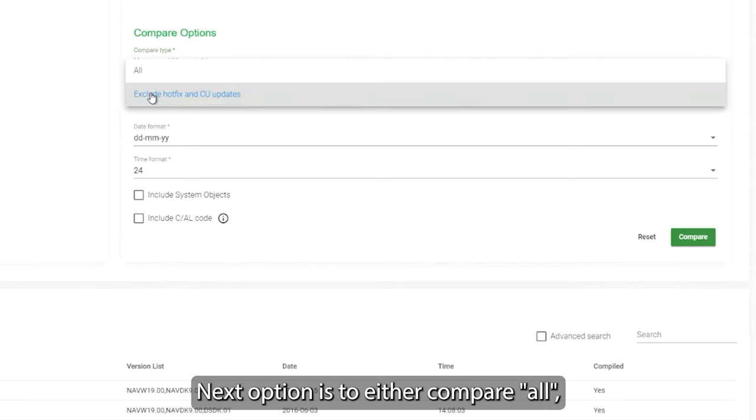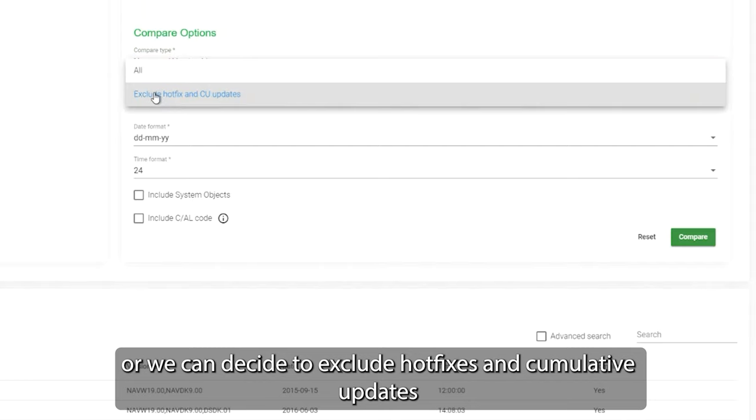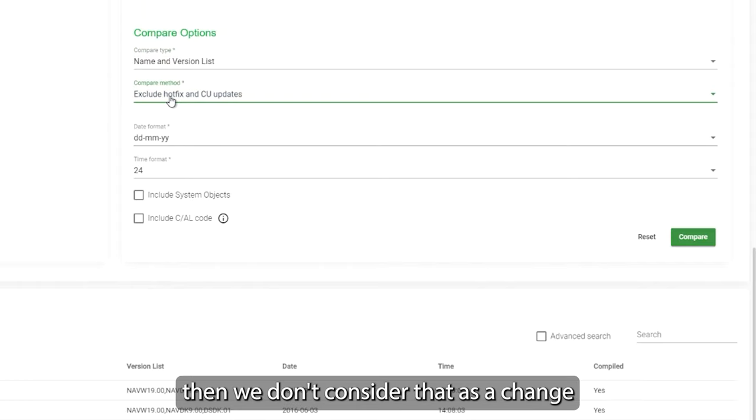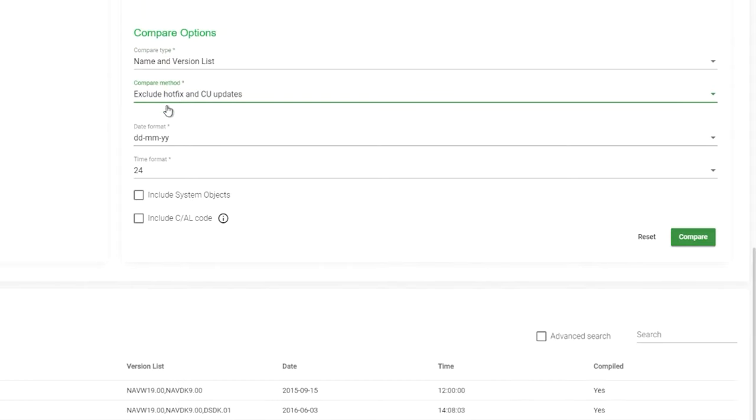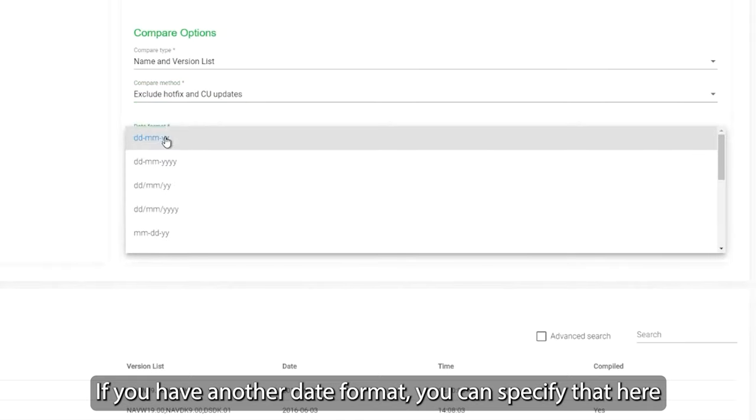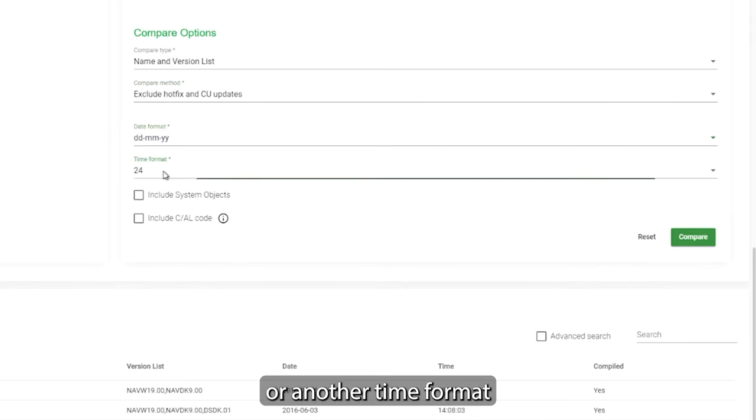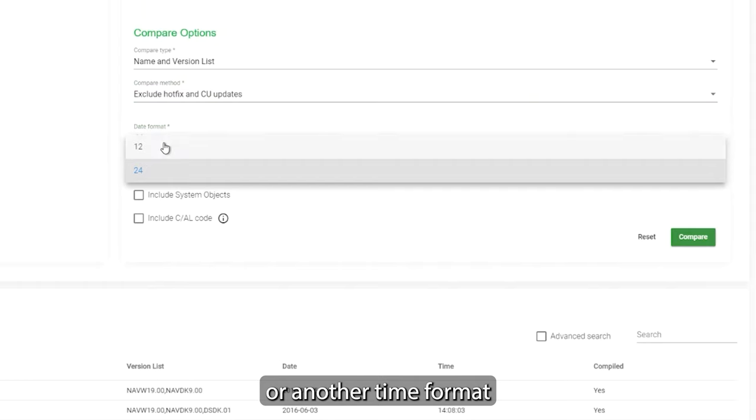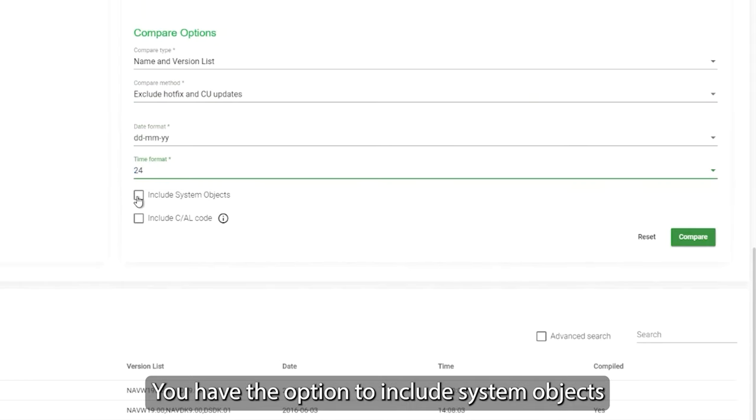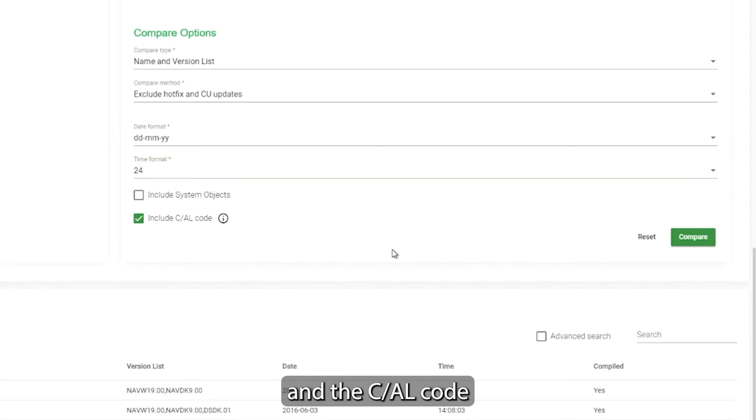Next option here, you can see you can compare all, or we can decide to exclude hotfixes to cumulative update, it means that if something has been updated from Microsoft, we don't consider that as a change, and that is default. If you have another date format, you can specify that here, another time format, and you have the options to include system objects if you want that, and the code. In this case we just want the code.